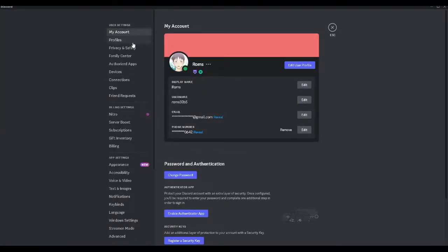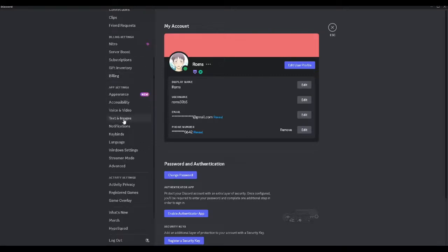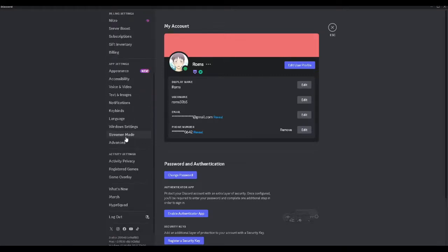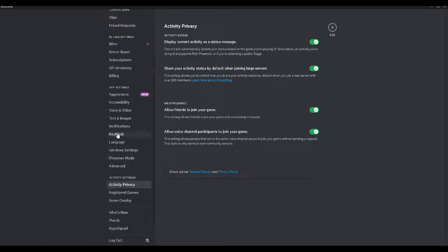Now we will see all of our user settings here so we want to scroll down until we go to the activity settings section. From here in this section you want to select activity privacy. Now you want to turn on this setting that says display current activity as a status message.